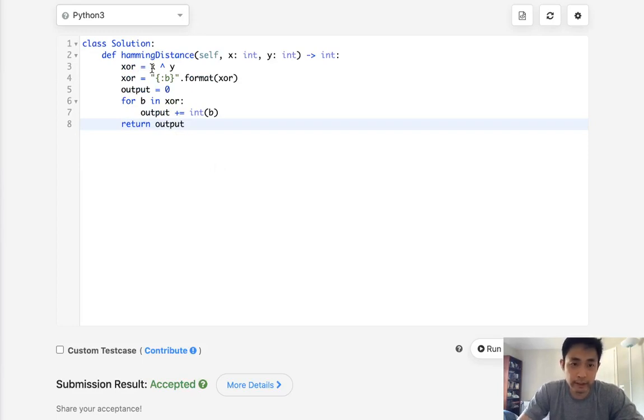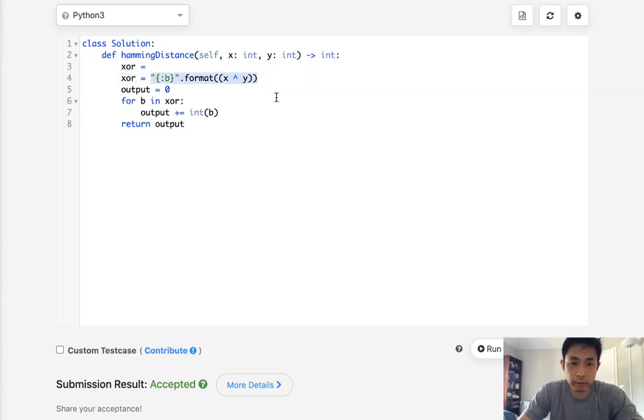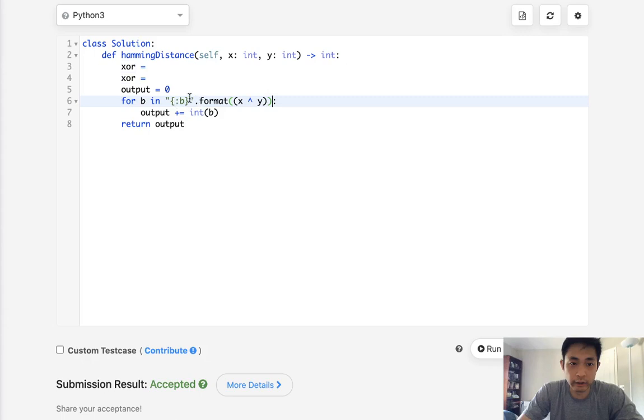We can even simplify this further. We could put this right here. And we could put that in here.